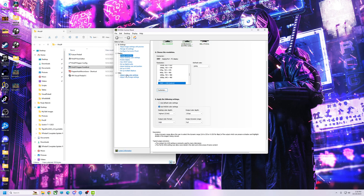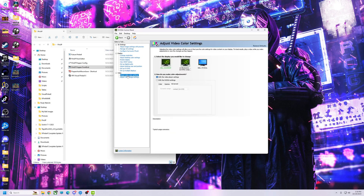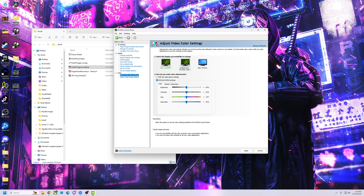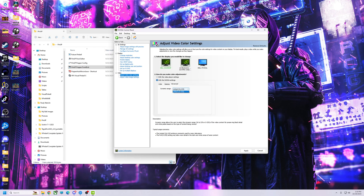But also, what you need to do on the left hand side, you need to go to Video — this is for transparent video. So you click on Adjust Video Color, click on With NVIDIA Settings, click on the Advanced tab. It will be over here on Color — click on Advanced, put this on Full.